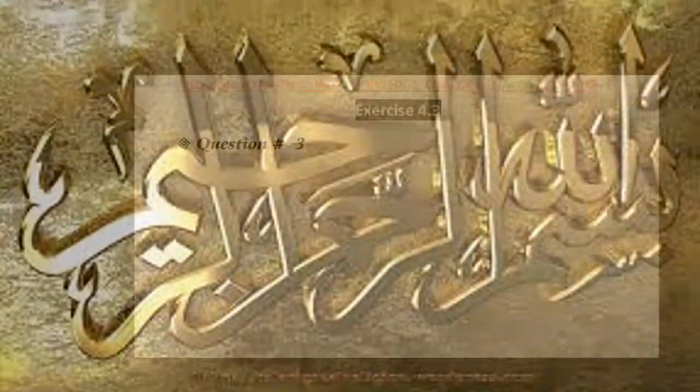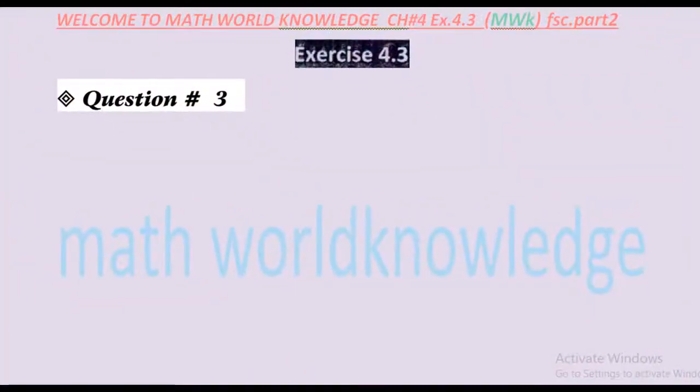Bismillahirrahmanirrahim, Assalamu Alaikum dear students. Today our topic is collinear - Exercise 4.3 Question number 3. What is collinear, and basically what is its relation with gradient and slope?